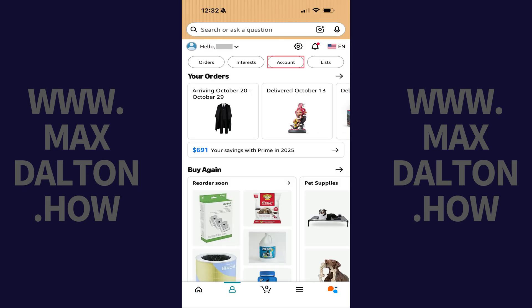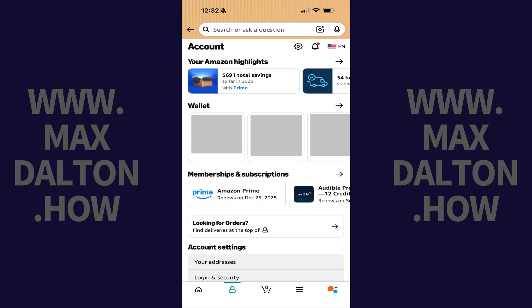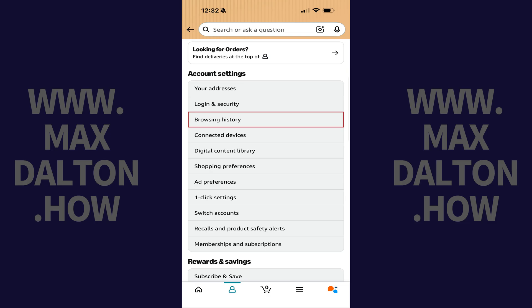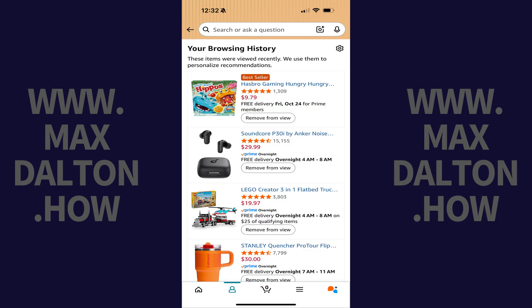Step 2: Tap Account in the row of options on this screen. Step 3: Swipe down to the Account Settings section, and then tap Browsing History in this section. You'll land on the Your Browsing History screen, which will show you a list of the products you've recently viewed on Amazon.